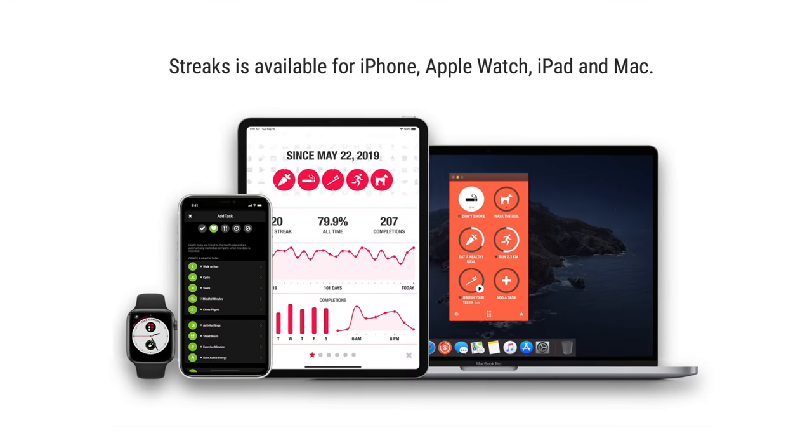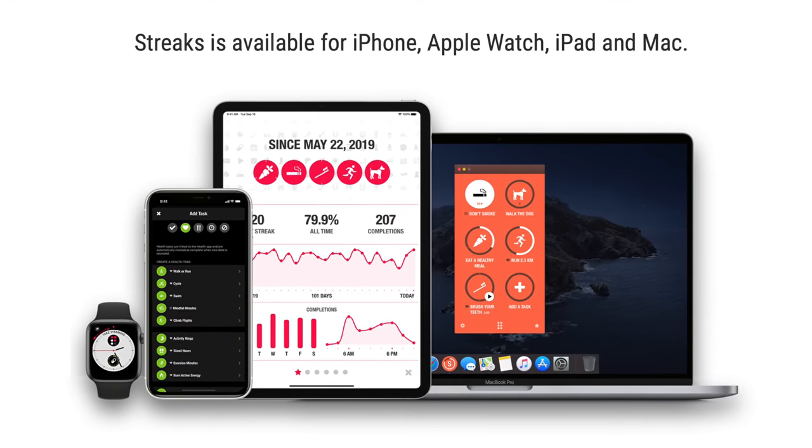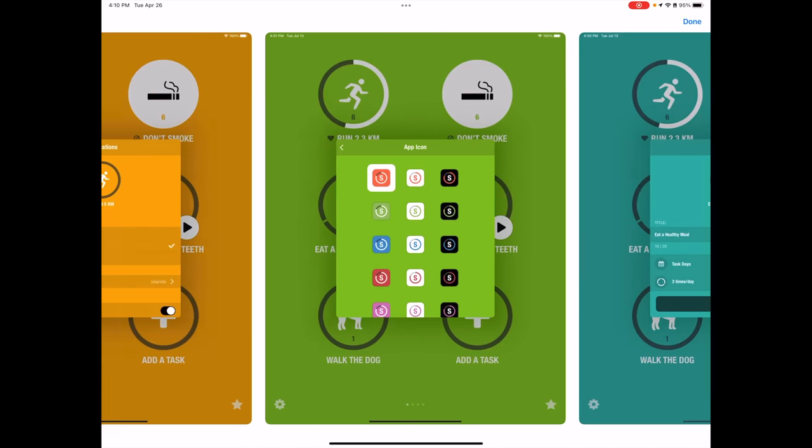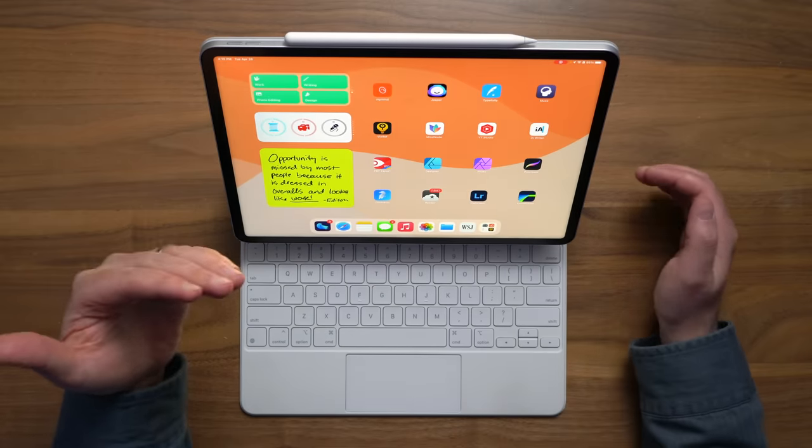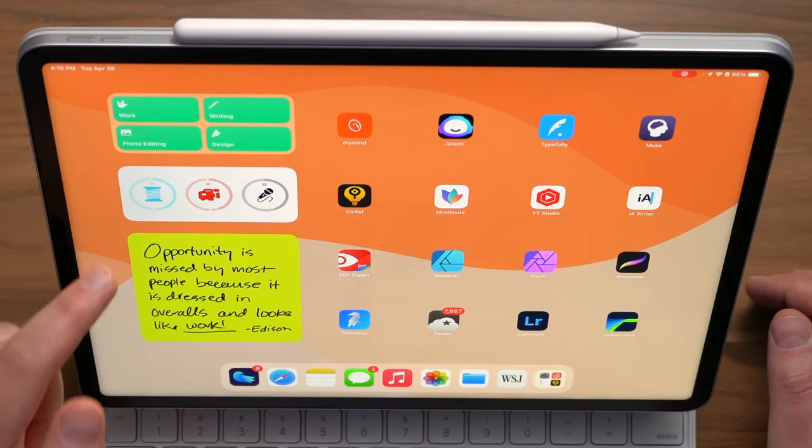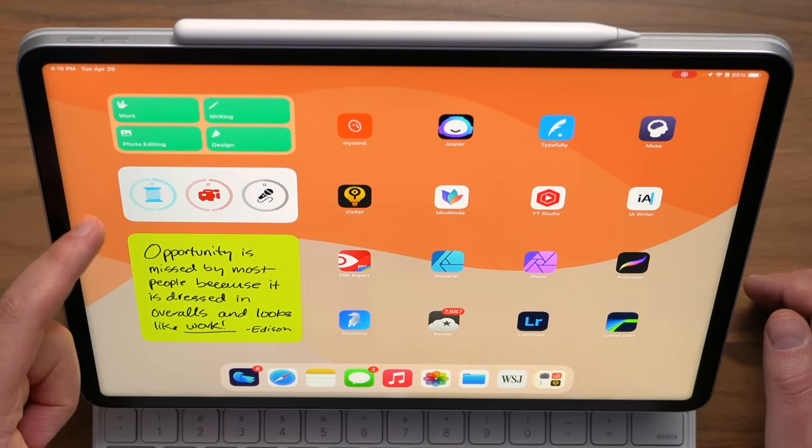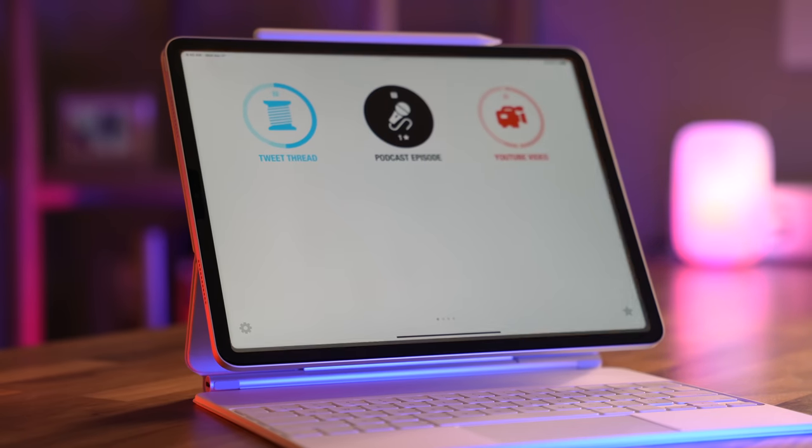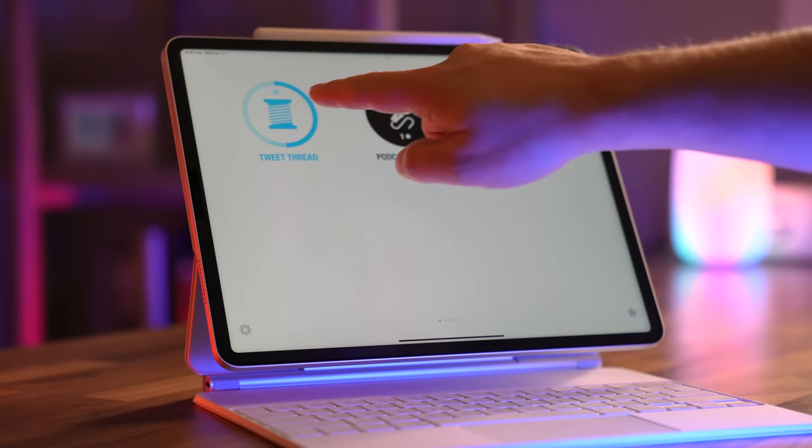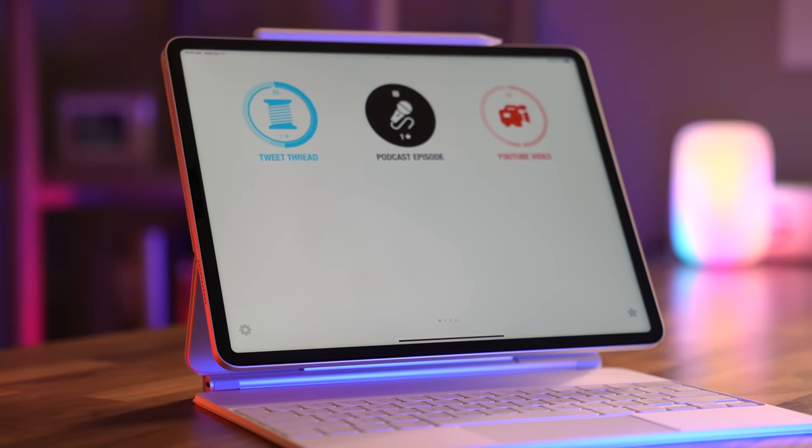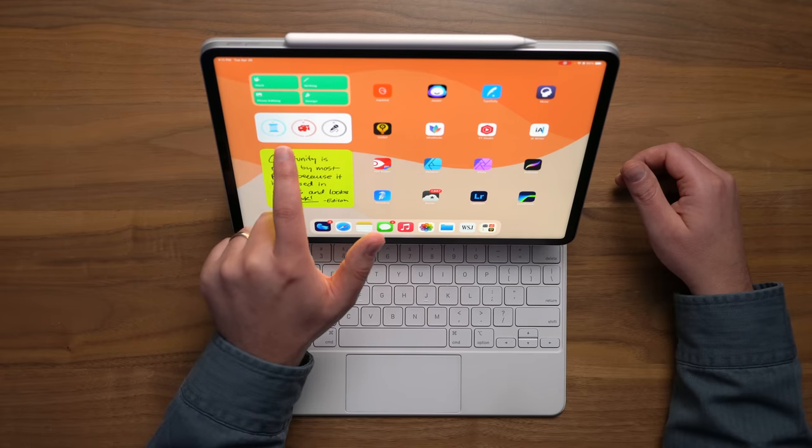Now, Streaks is a habit tracking app that I've been a fan of for many years. I've tried several over the years, and this one keeps bringing me back because they've got such a great feature set, and they've also got a really great widget. Basically, what's so powerful here is that it lets you stay on top of the important habits, the things that you need to repeat and never miss, both in your work and your personal life.